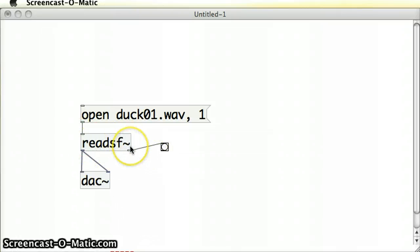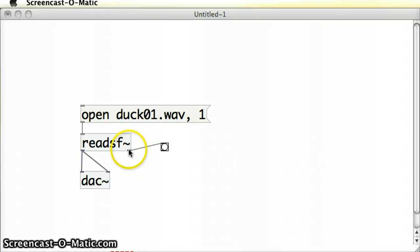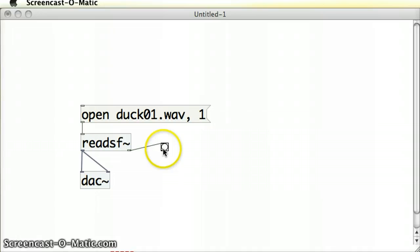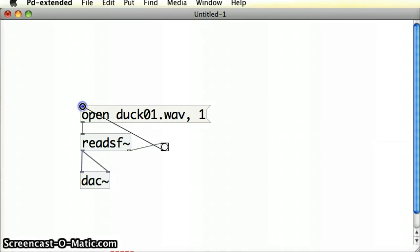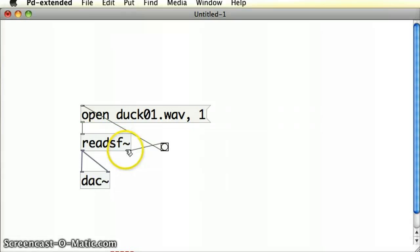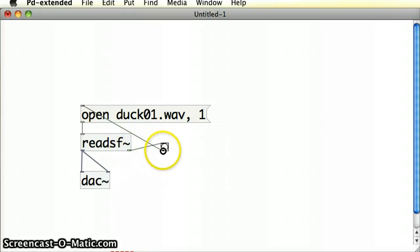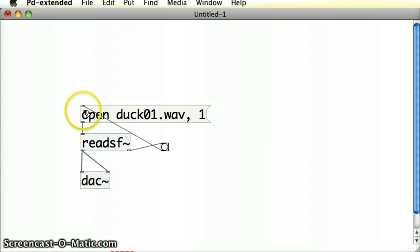At the end of every sound file that's played, a bang gets emitted out at this right outlet of the readSF object. So if I use that bang that gets emitted from there and drag it into the inlet of the message box, at the end of the sound file, once a bang gets emitted from this outlet, a bang will then get passed into the message box again. And the whole process repeats itself, or essentially it loops.